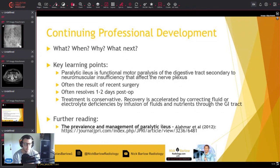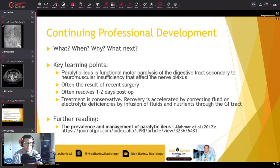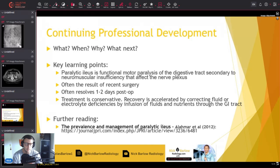So that's a brief whistle-stop tour of paralytic ileus. For your CPD, to summarise: it's caused by motor paralysis of the digestive tract, secondary to neuromuscular insufficiency affecting the nerve plexus. It's usually a result of adjacent pathology, drug-induced causes, or post-surgical as in this case — and surgery is the most common cause. With the small bowel, if it's just post-surgical ileus, these effects usually resolve within one to two days, so serial X-rays will be able to determine whether that resolves. Treatment is usually conservative — sometimes fluid replacement to correct electrolyte insufficiencies — but there's no need for surgery.